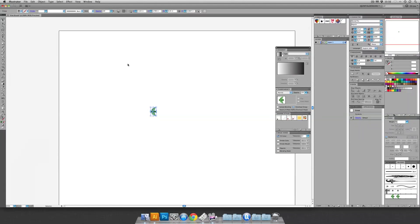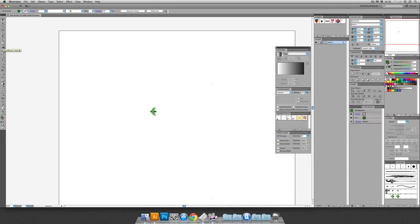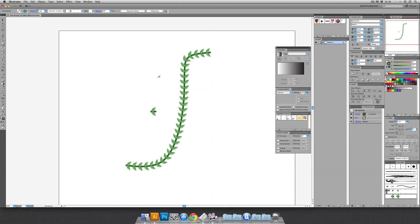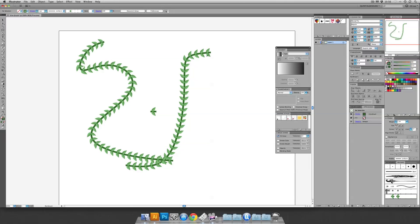And we're going to cross our fingers and hope that it worked. Let's grab our Paint Brush tool. Let's swap it so that we're on our stroke only. Select the Pattern Brush. And here we go. Ready? All right. Hooray. We have this cool Vine Brush now.